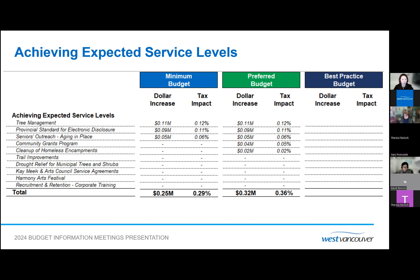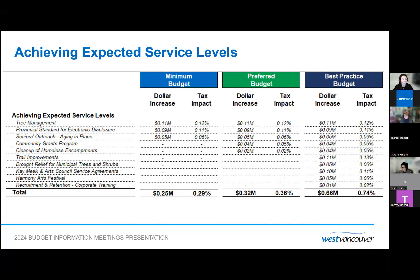The preferred budget includes the minimum budget items plus two other items totaling $315,000: a recommendation from the Community Grants Committee to increase the annual grants and aid program by 15%, and establishing a permanent budget to clean up homeless encampments to address public health and safety concerns and prevent environmental impact — previously funded from a one-time grant that has expired. The best practice budget totals $655,000, adding funding for trail improvements, increasing the watering program for boulevard trees and shrubs impacted by drought, a funding request from Kay Meek and the West Vancouver Community Arts Council, increased support for Harmony Arts Festival, and an increase to the corporate training budget due to rising costs from external providers and post-pandemic demand.